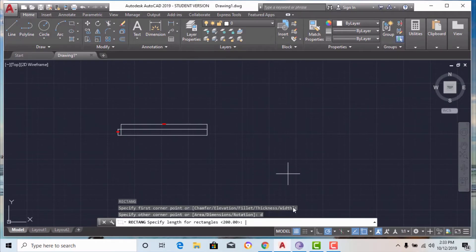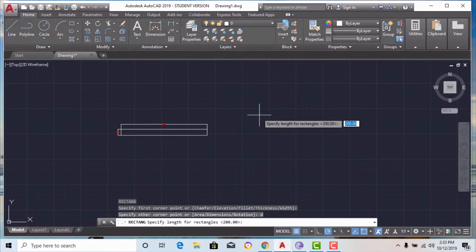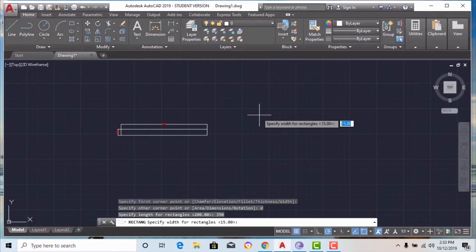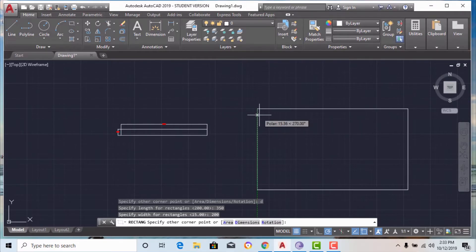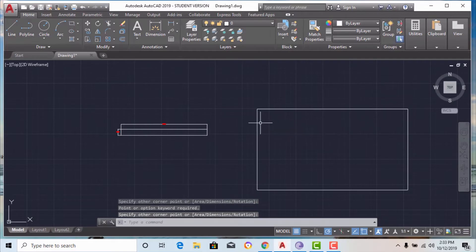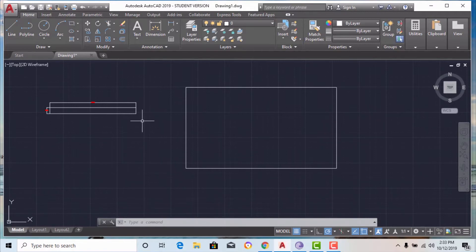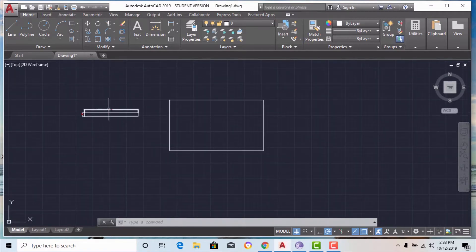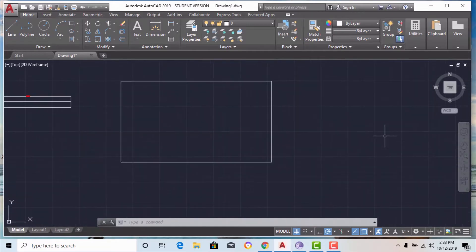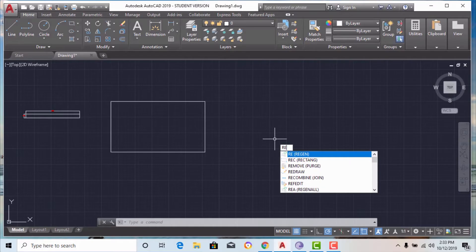I am going to select the dimension option. It is now asking me to specify the length of the rectangle, so I am entering 350. Now it is asking for the width of the rectangle, so I am entering 200 and pressing enter. Based on my dimensions of length 350 and width 200, the rectangle is created. This is the dimension method.